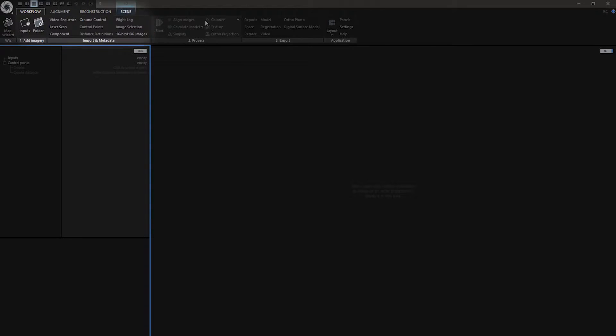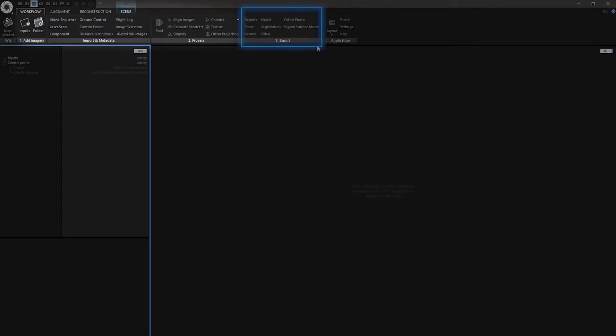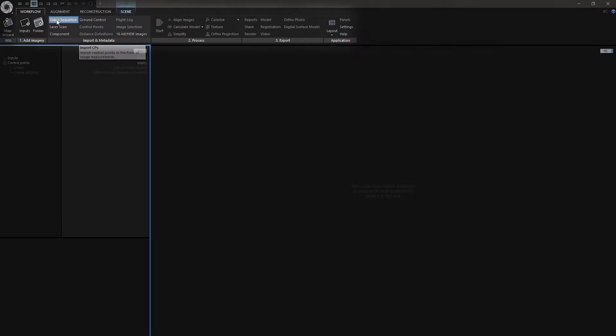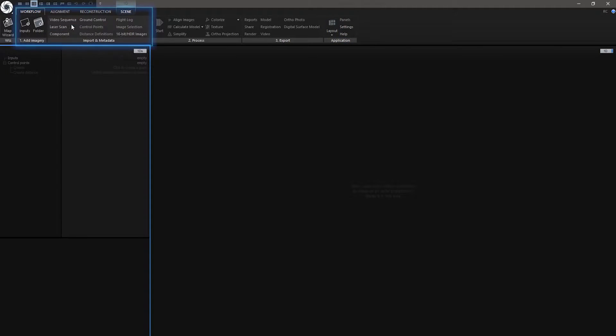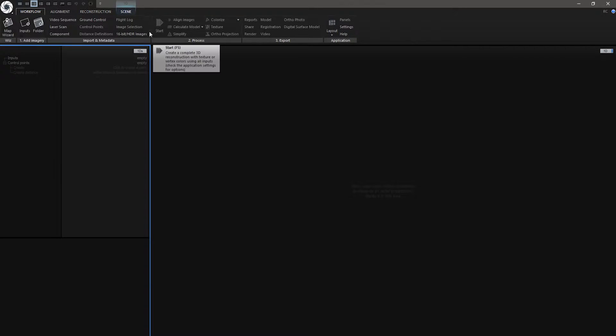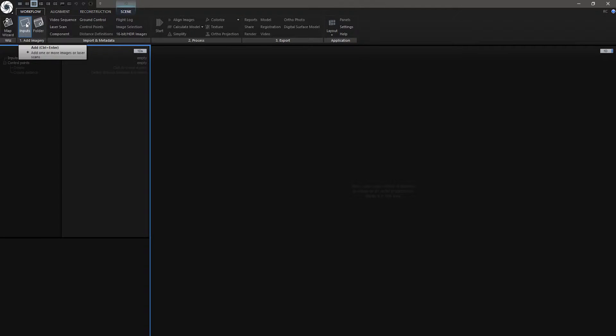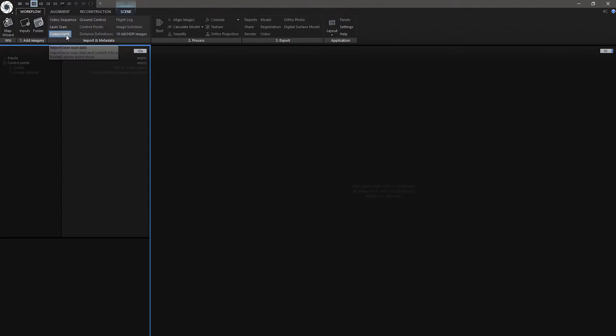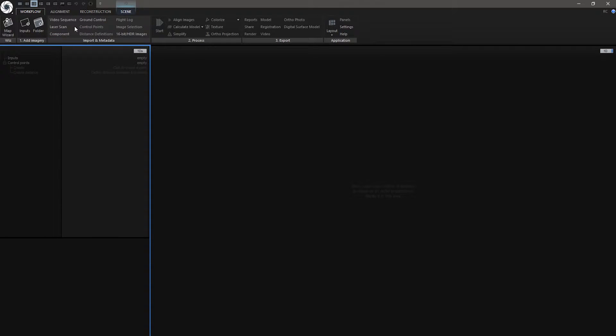Then you can process them, export them and there is also application setting. In Workflow tab there are only high level options for faster workflow. For example, we can import images, folders, laser scans and so on. You can also drag and drop these items here.